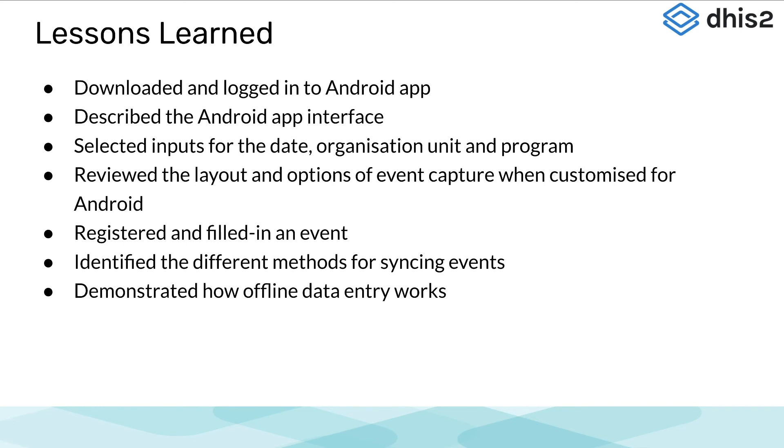Registered an event through the app, demonstrated program rules in action on the Android device, looked at the settings for syncing data from the tablet to the online instance, and lastly, we also demonstrated how offline mode works.